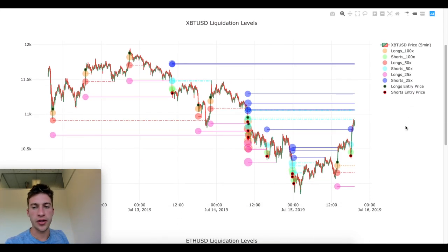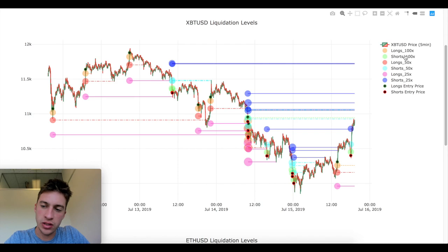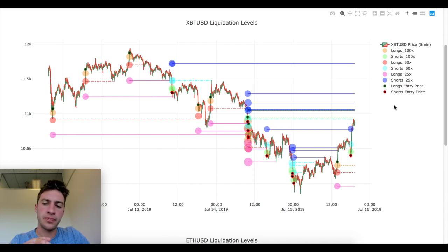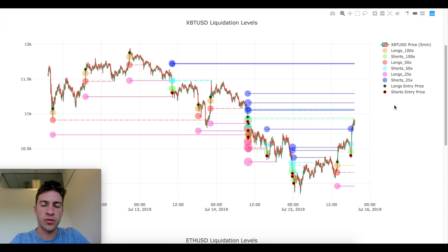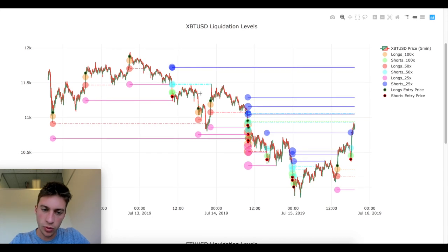The first feature is liquidation levels — predicting where traders are likely to be liquidated. You can see the color scheme showing where 100x longs would get liquidated, and the green and red show the entry price. This was calculated by looking at one-minute candlesticks with very high market buy or market sell volume. If we saw a lot of market buy volume, we plotted where those longs would likely be liquidated. If we saw a lot of market sell volume, we painted it red to show where those shorts would likely be liquidated.